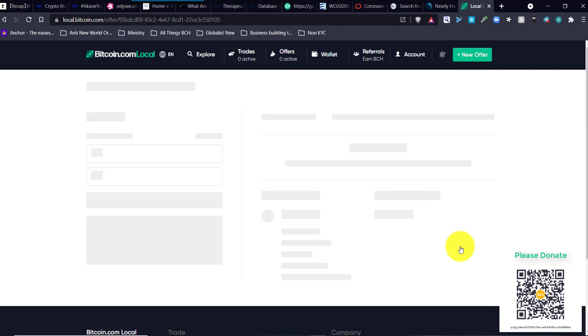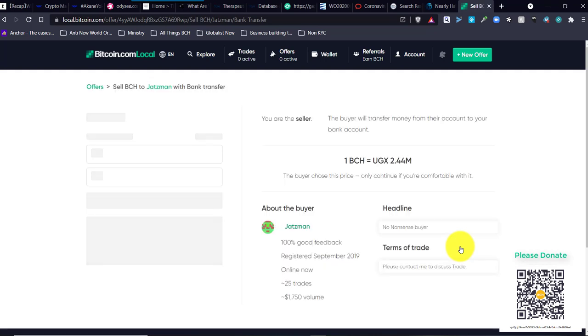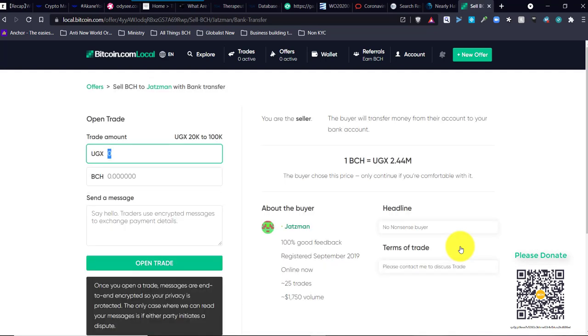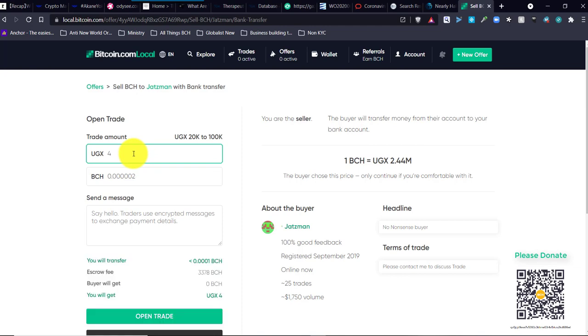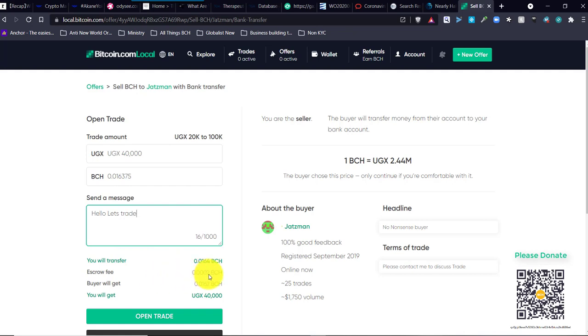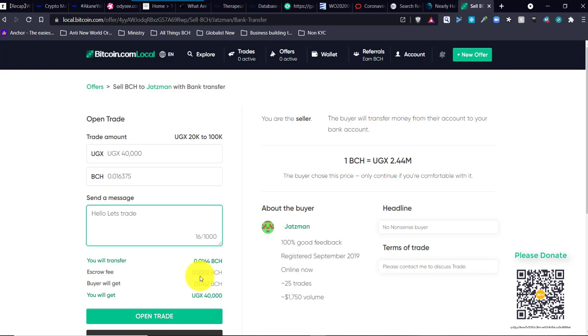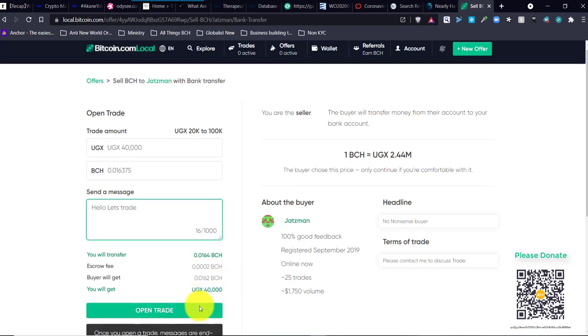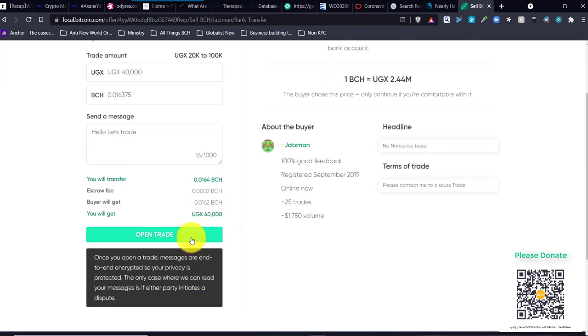Now, this is from the aspect of me selling to someone. It's quite easy in reverse, but I'll show you how to sell. I can go to this person here. I might go $40,000. Now, you will transfer this amount of Bitcoin cash. And there's a tiny little escrow fee. Buyer will get 0.0162. So it's costing me 0.002 BCH to trade with you.